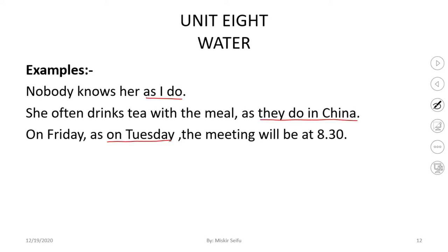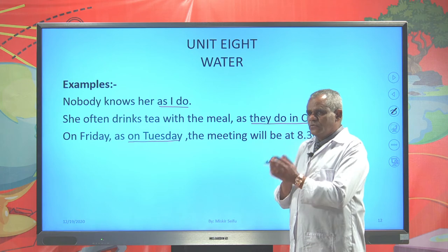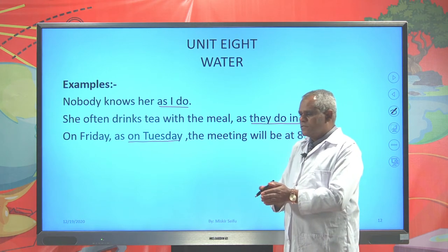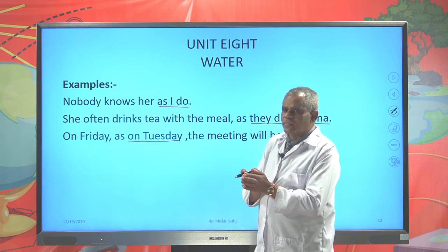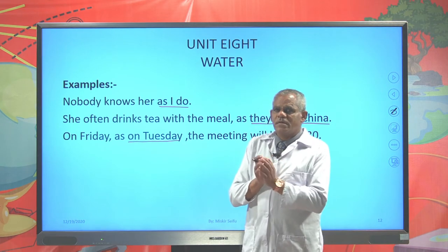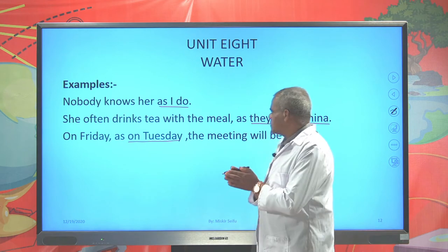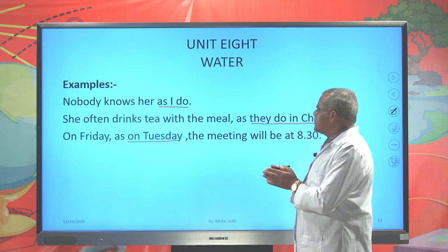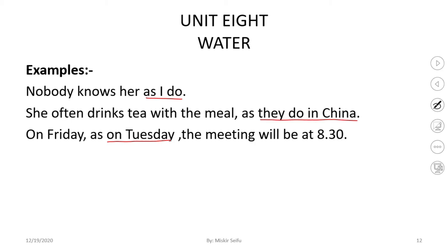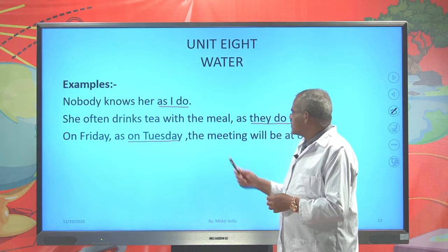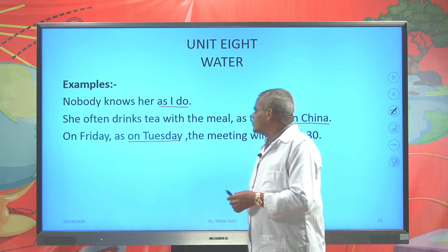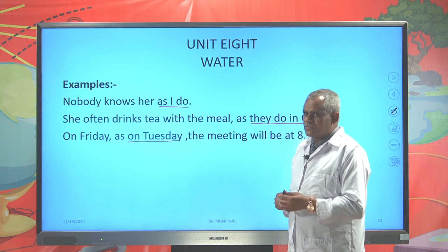As a conjunction, it is used to join two sentences together — one dependent clause and one independent clause. For example: 'She often drinks tea with the meal, as I do in China.' Here, 'as I do in China' is the dependent clause, and 'she often drinks tea with the meal' is the independent clause.